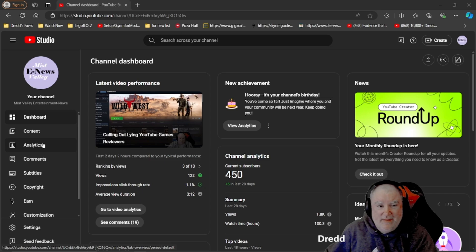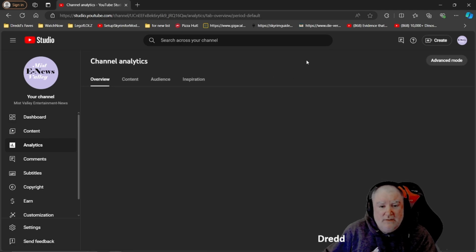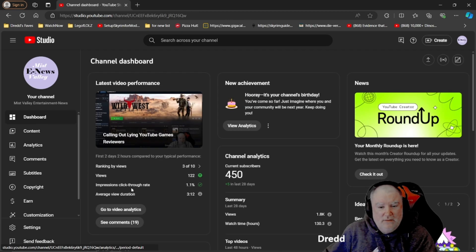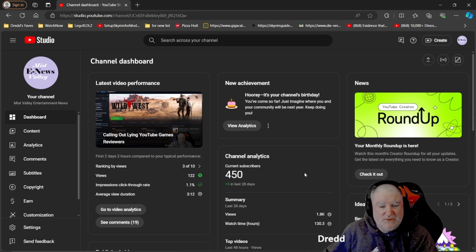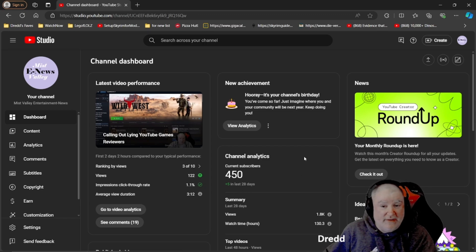So the analytics tab here. By the way, 450 subscribers. Thank you all so, so much. I really, really do appreciate it. That's amazing.